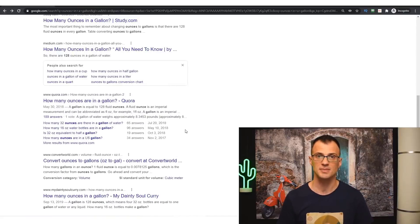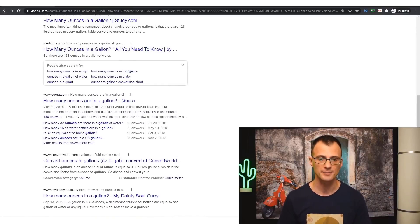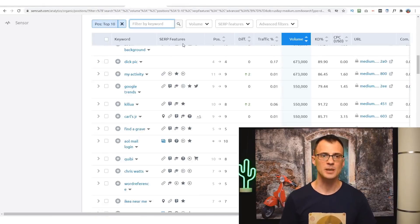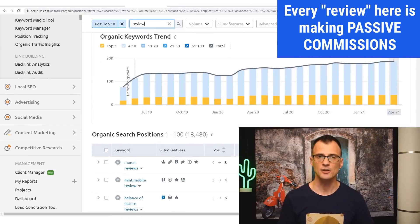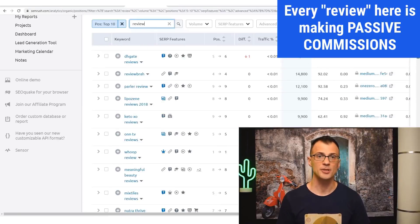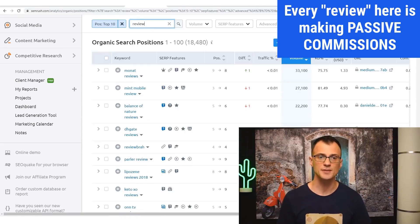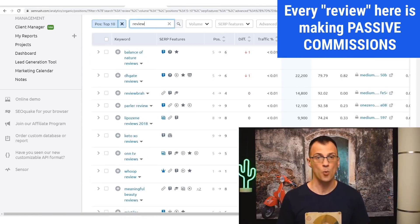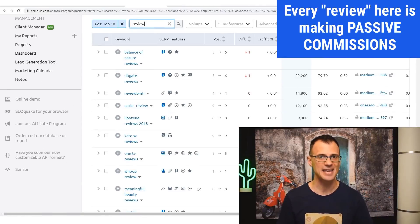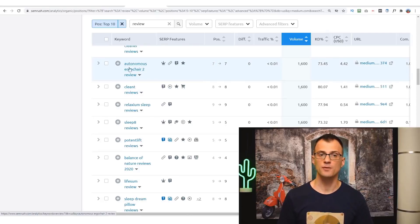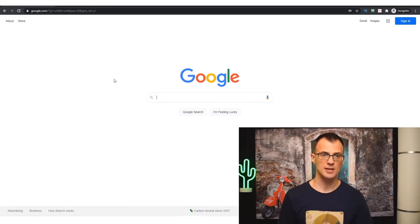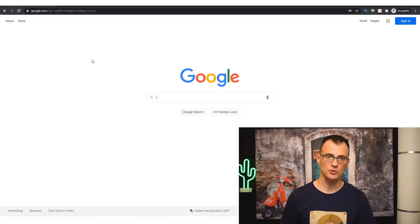Likewise, if we apply an additional filter here for 'review,' we can see that a lot of people have published reviews of different products with their affiliate links and are making money. For example, someone has published a review of Autonomous Ergo Chair 2. So let's just double-check that on Google, and sure enough, it's ranking right here.